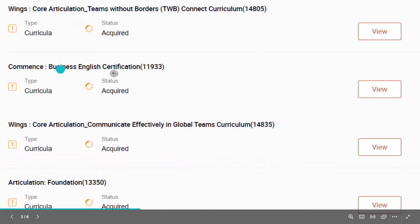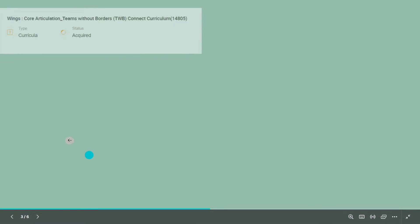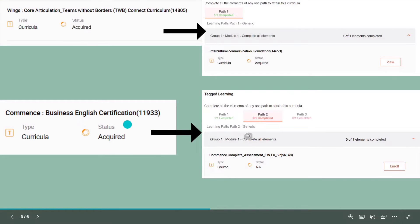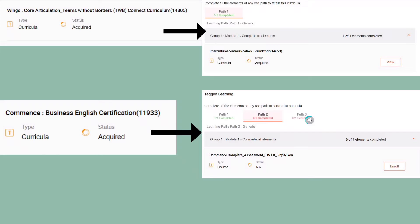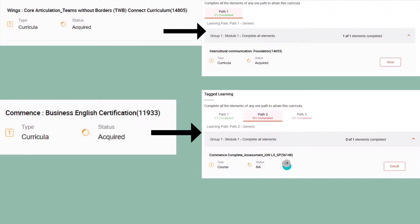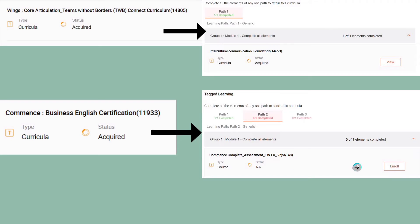The second one is Business English Certification. For this, we have three paths, and you have to complete all the elements in any one path. Path one might be very difficult to complete. If you go to path two, there is assessment 56148. I will give you the answers to this assessment in the next lecture so you can come directly and complete that assessment.